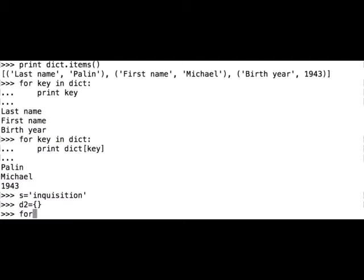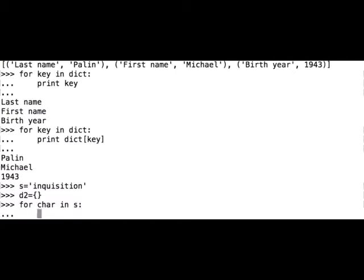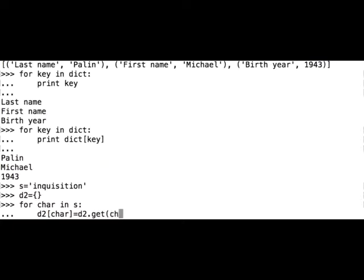For character in string, d2[character] equals, let's use the get method. Get character with a default value set to zero and increase the value by one.